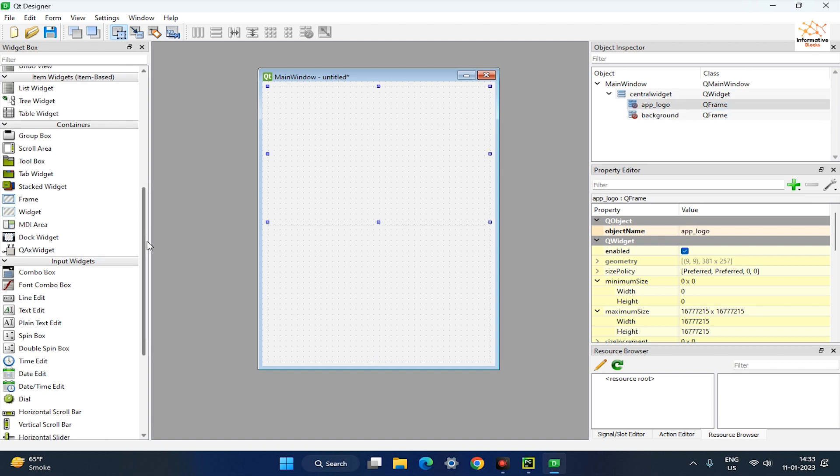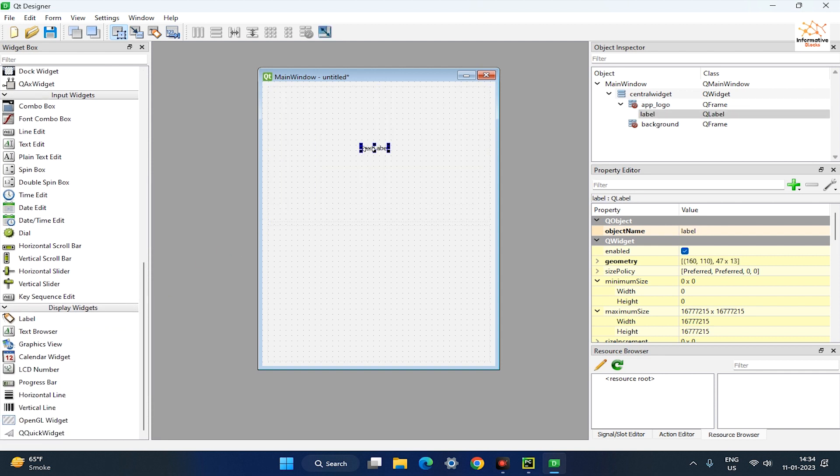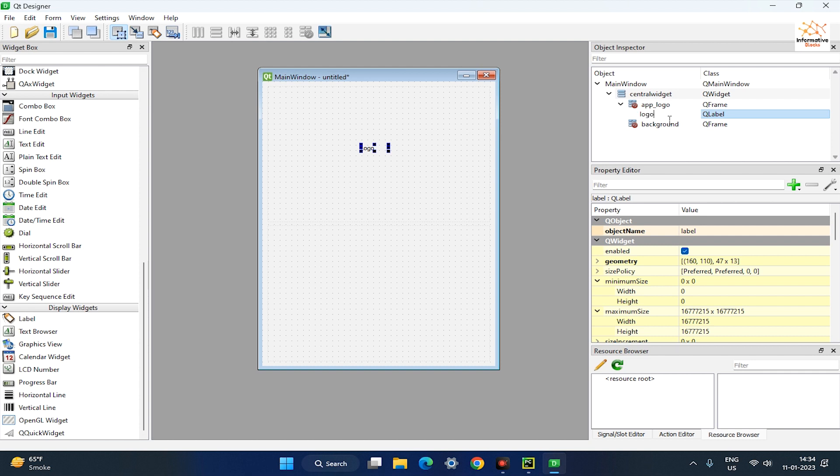Drag the label into the app logo frame, and set its value to logo. In object inspector set the object name to the logo image. Now go to the property editor and set the label maximum and minimum width and height to 100 pixels.